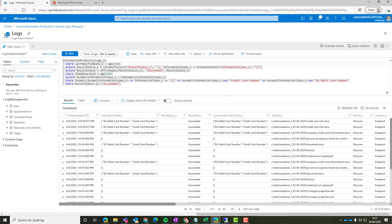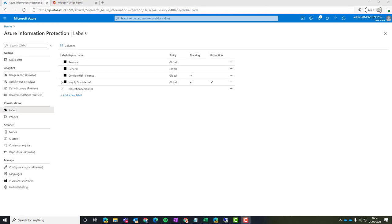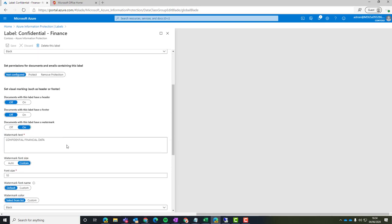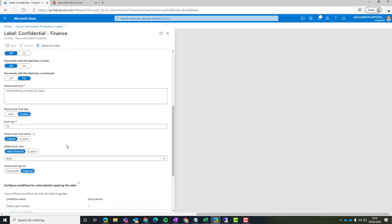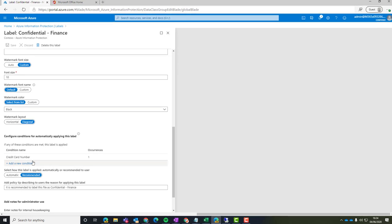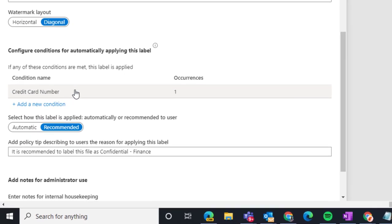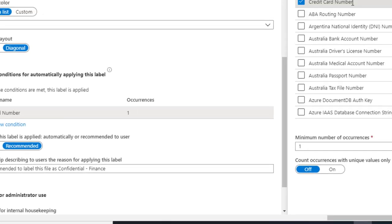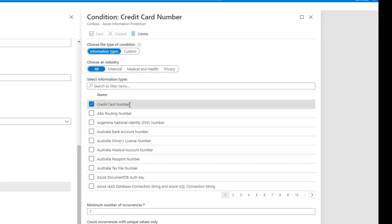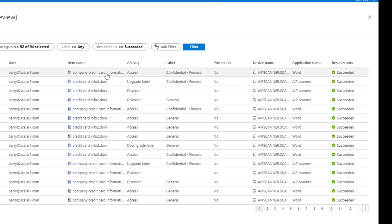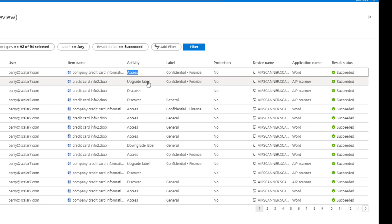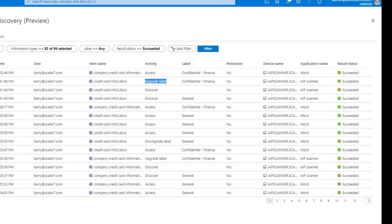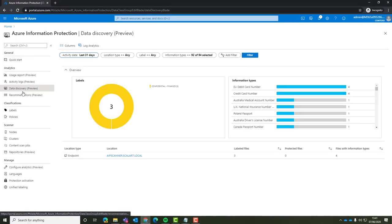If we head back to the Azure Information Protection Portal, we can create new labels. If we choose to label content and add, if we wanted to, protection to that content as well. So we can see for this specific confidential finance label, I'm picking up anything that references a credit card number within that content, how many occurrences of that content there are, and whether we're just looking for unique values. And if we rerun the scan again in the activity logs, we can see where the labels have been enforced or whether they've been upgraded or downgraded as well as part of that change.